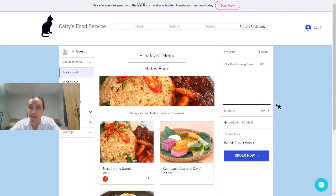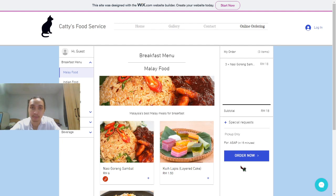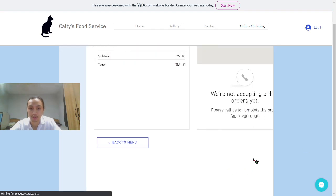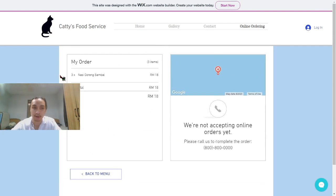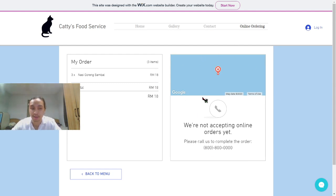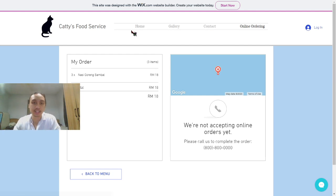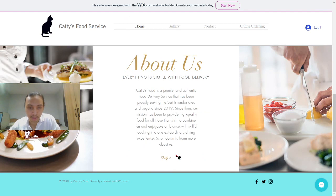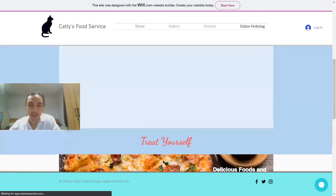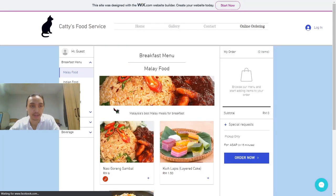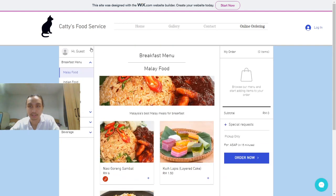When you have your meal in your order, you can immediately add a special request or just order it normally. Inside the order details, you can see the subtotal — 18 ringgit — and there is an area where you put your location so food can be delivered to you. From the homepage, you can also see a Shop button below the About Us section. When you click Shop, it brings you to the online ordering page, which has a very simple design that will not confuse anyone — even first-time computer users.